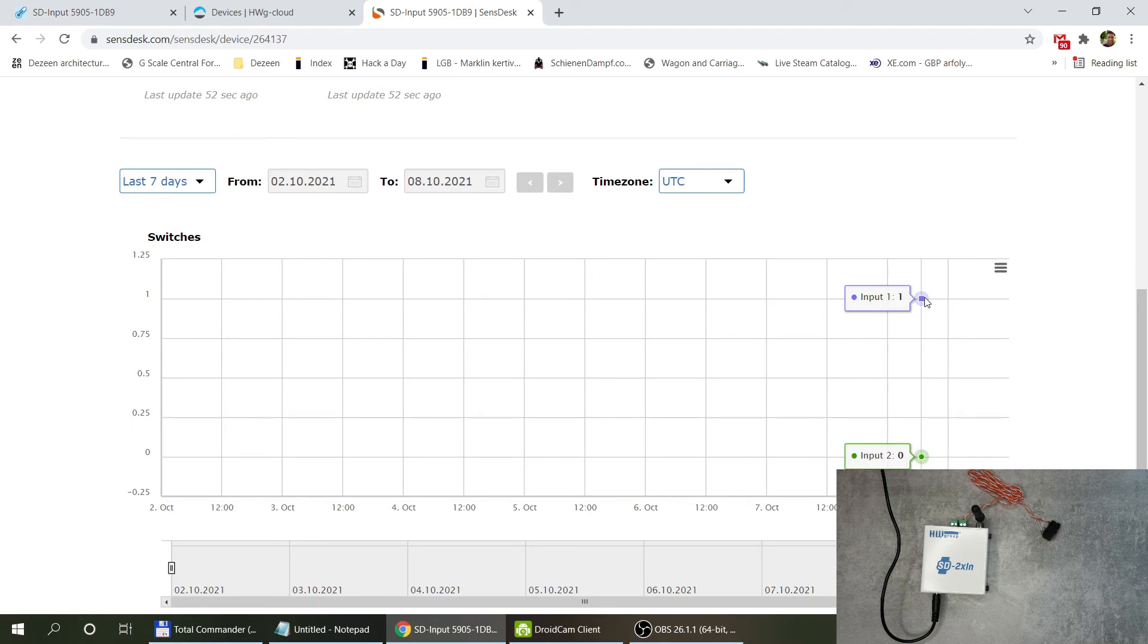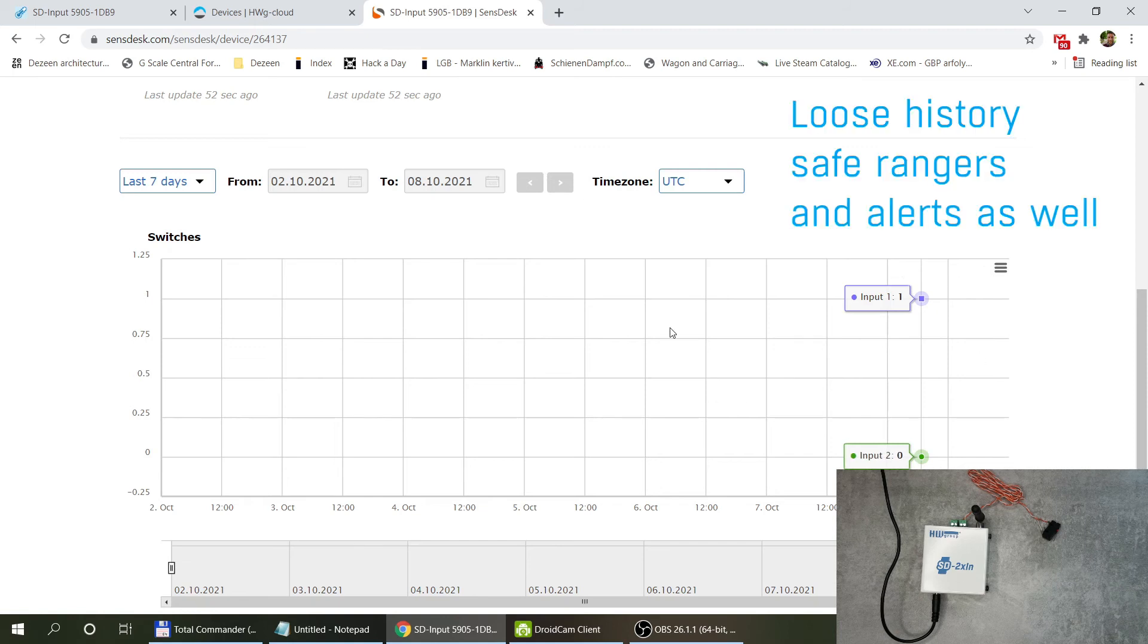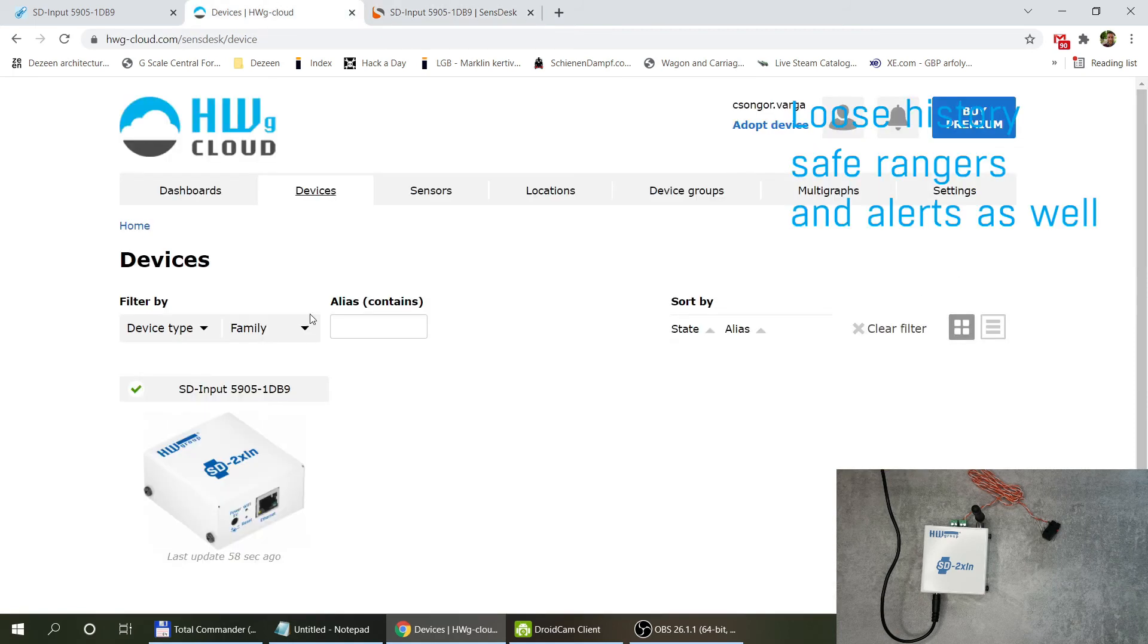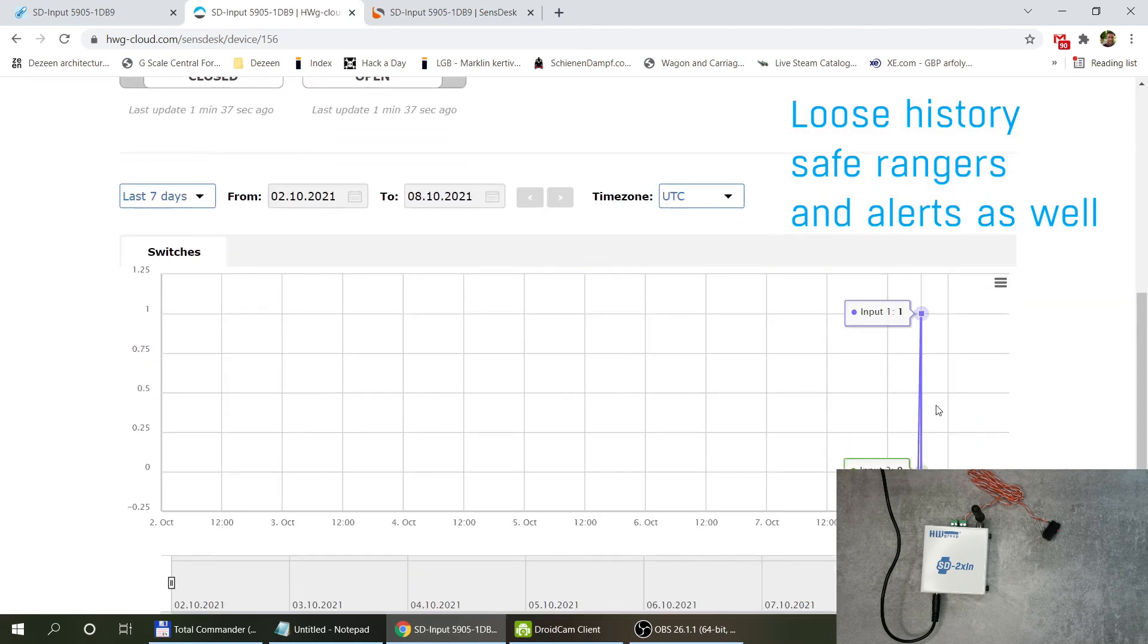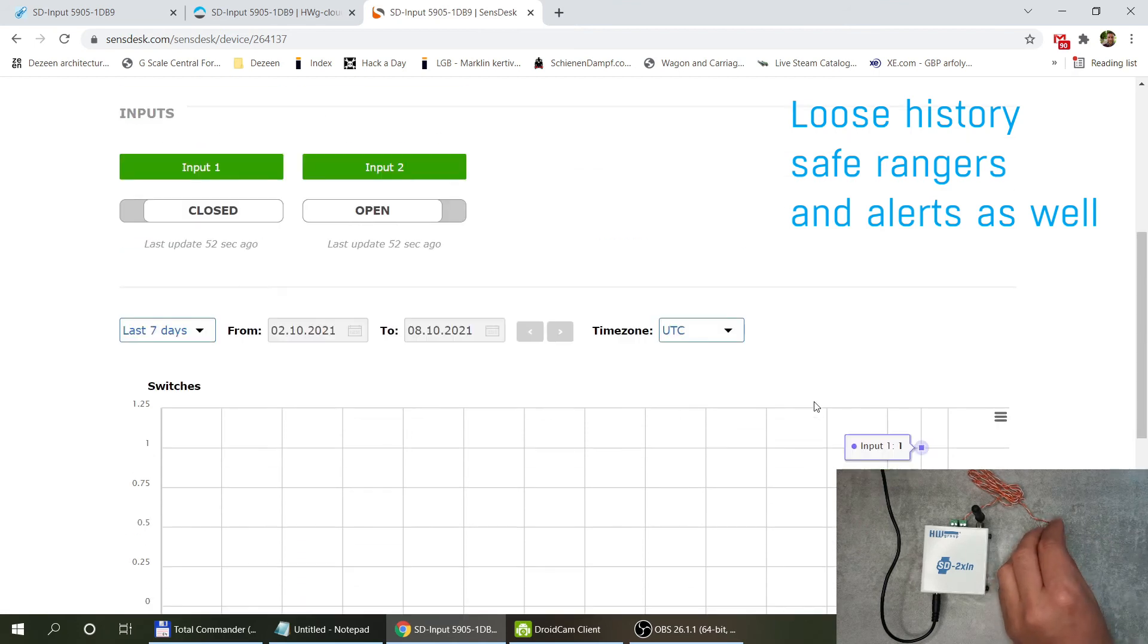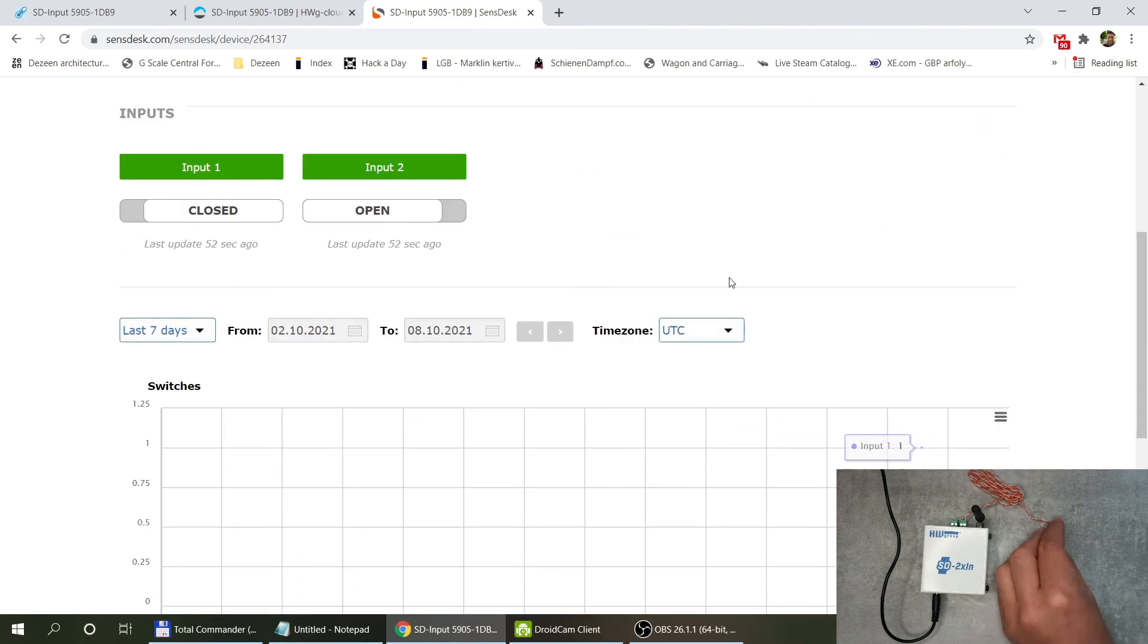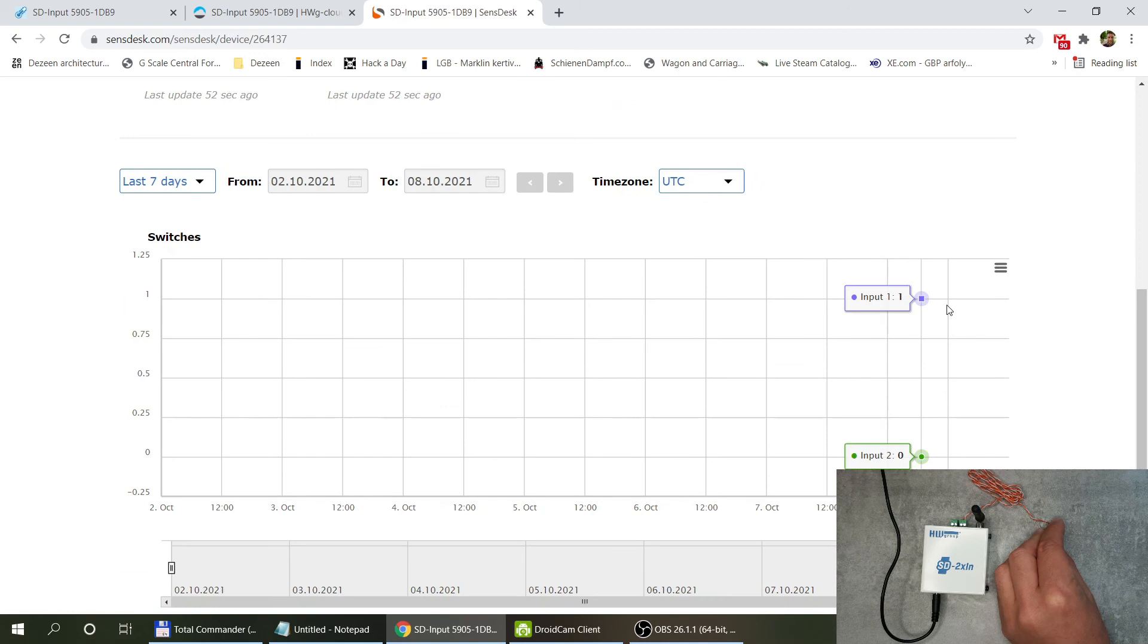What you will notice is that when you migrate over to SensDesk or when you migrate between any of the portals you are going to lose the history. If you remember over to the Havage Cloud we had a history of some changes here on the inputs but now on the SensDesk we don't have anything. Any new changes to the input are now going to be logged here. We just have to wait for that update to come through in a couple of seconds.